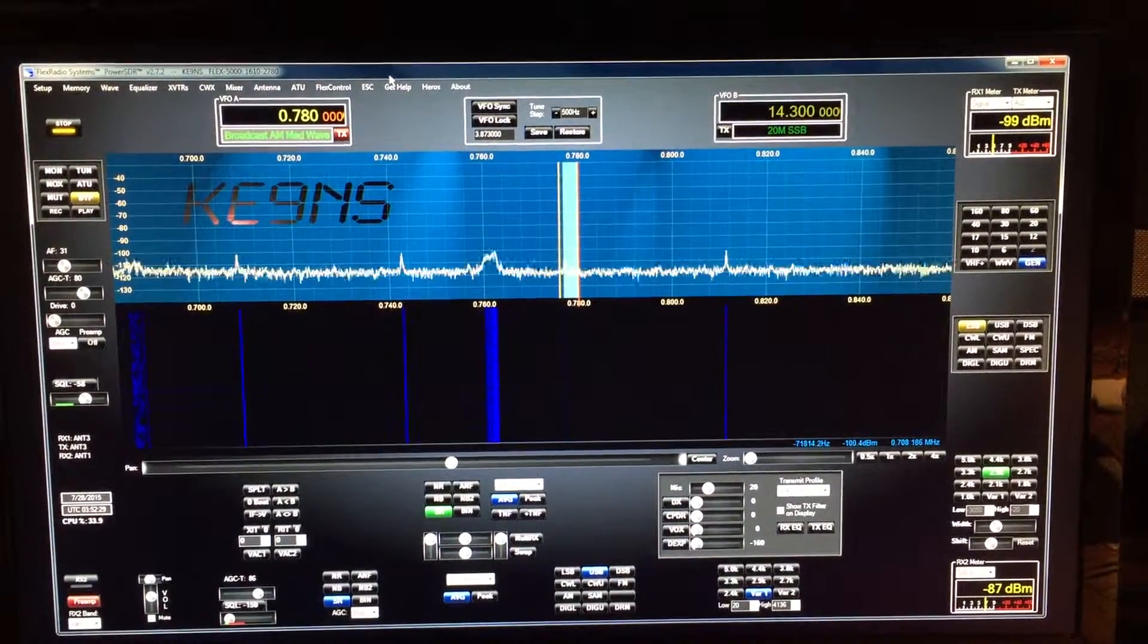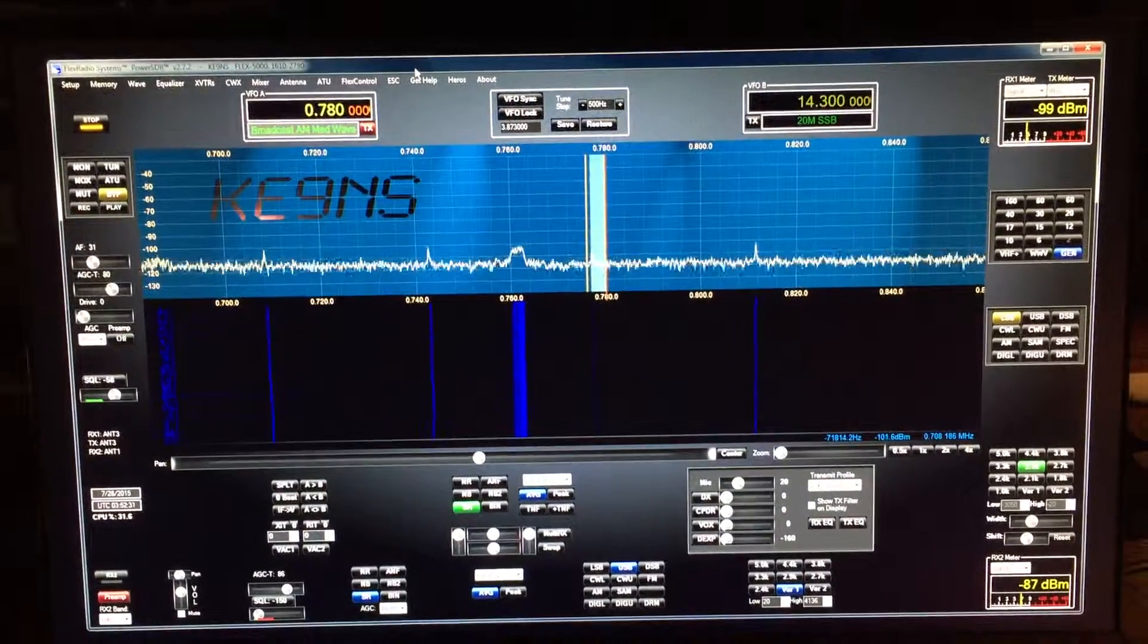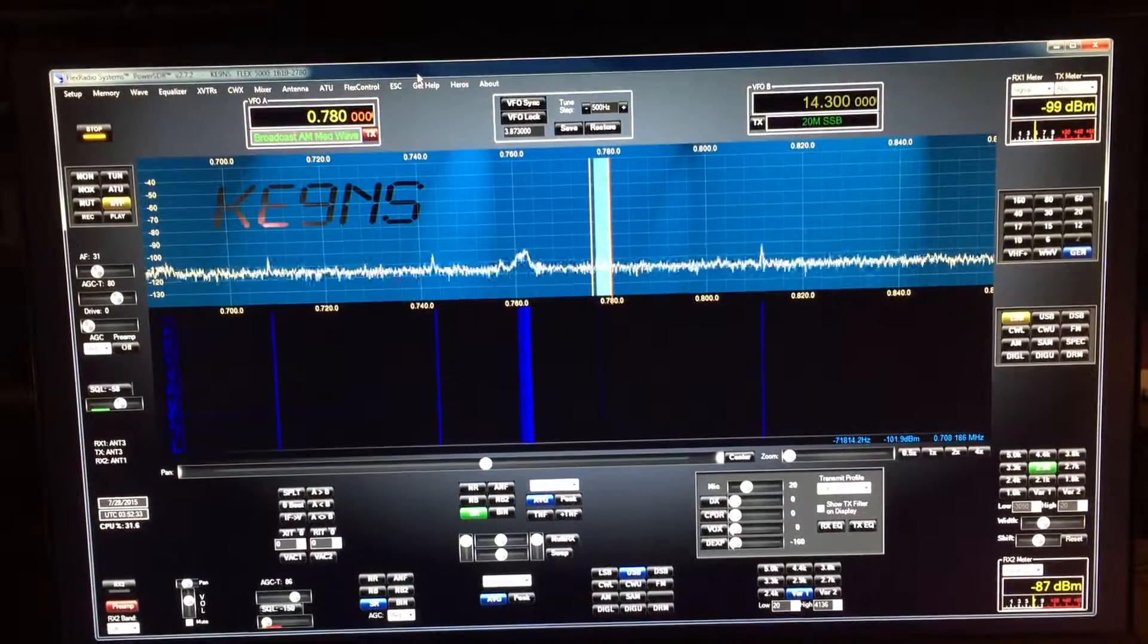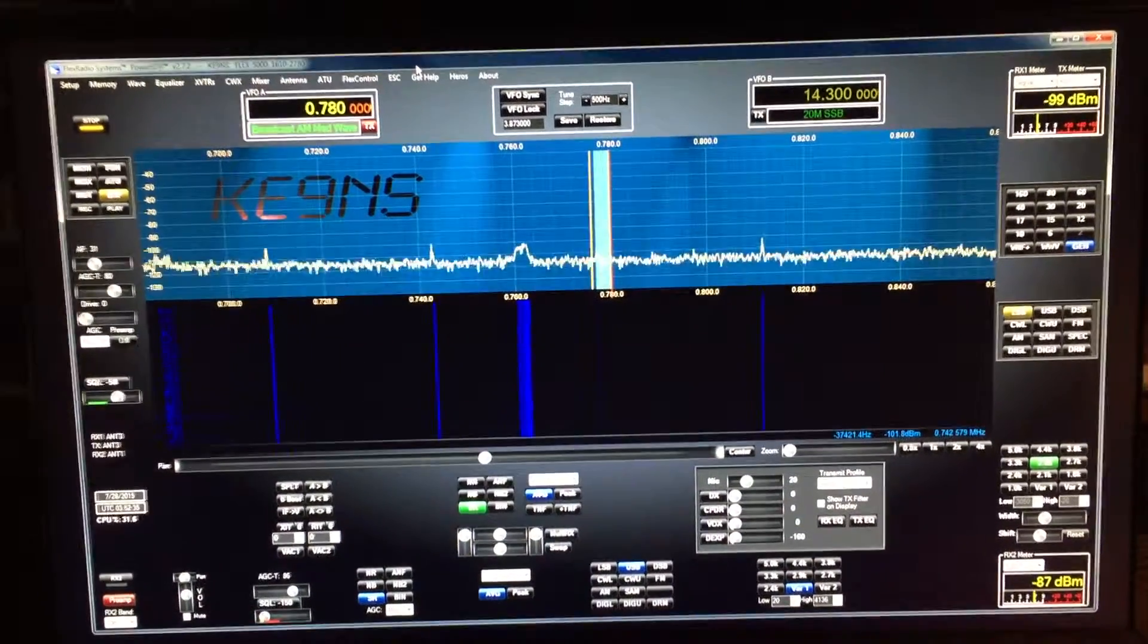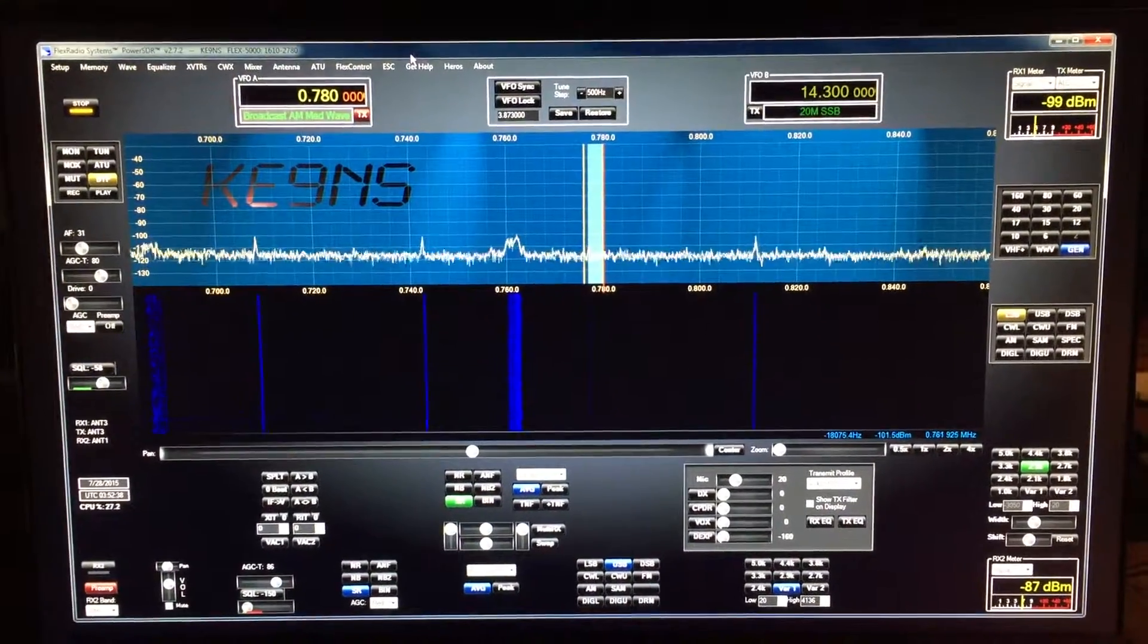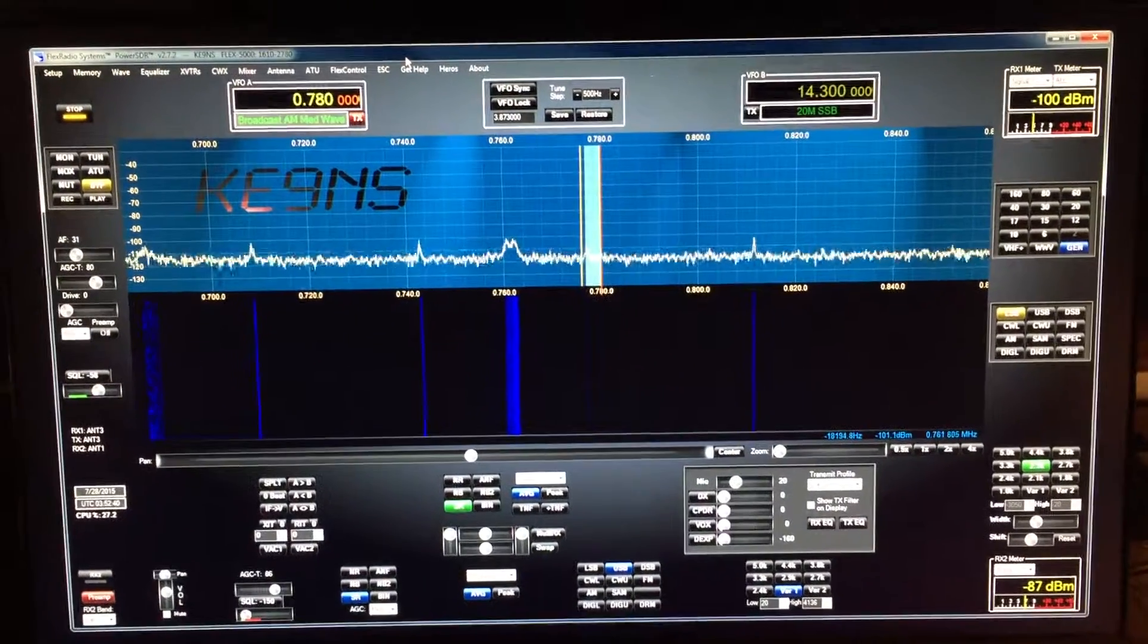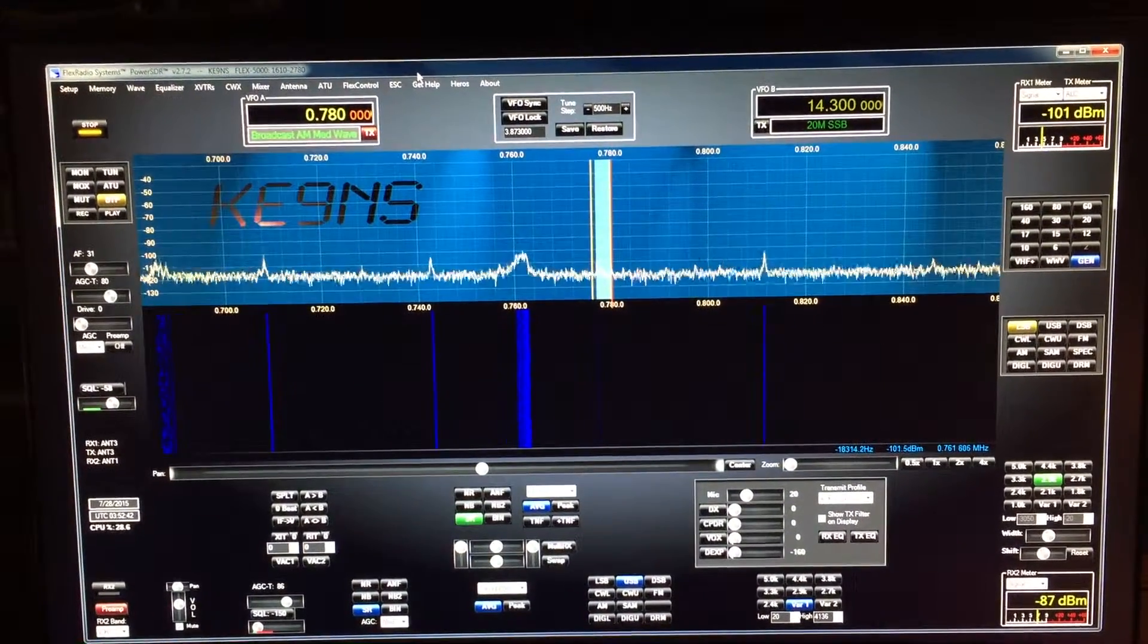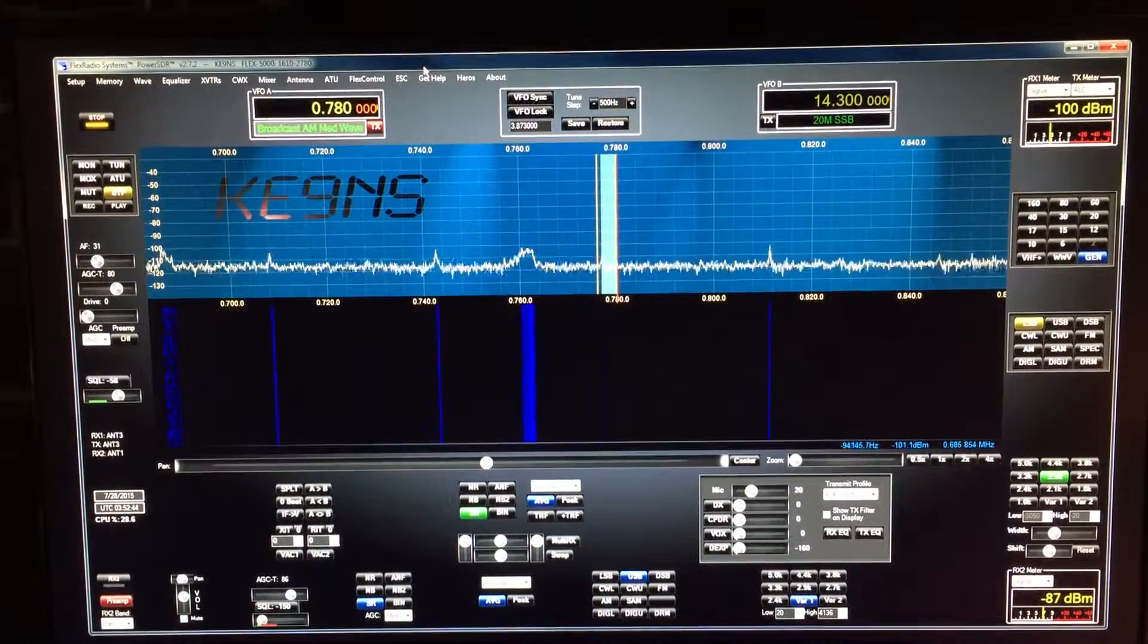This video is to show the usefulness and operation of installing a broadcast band filter on the Flex 5000. Right now I'm looking at the AM broadcast band.